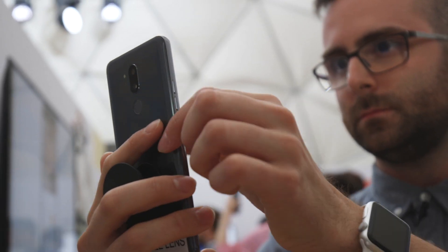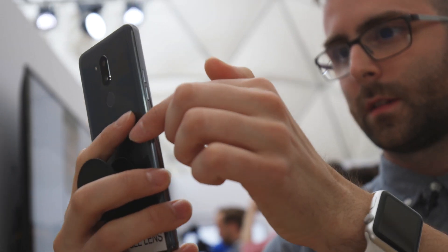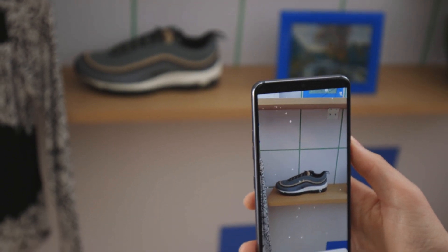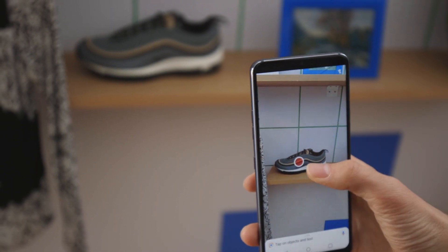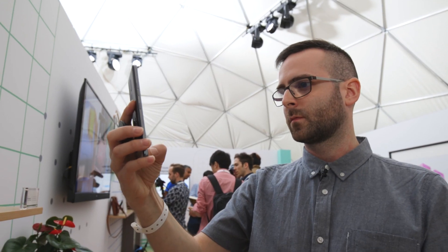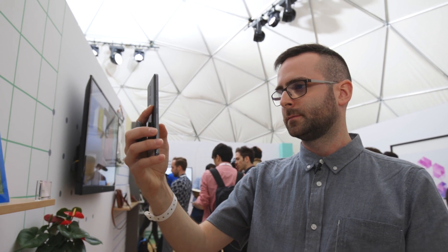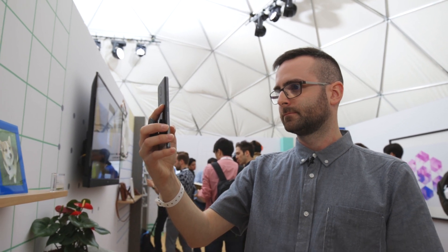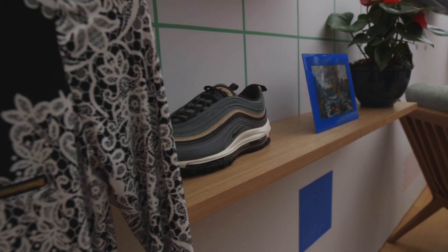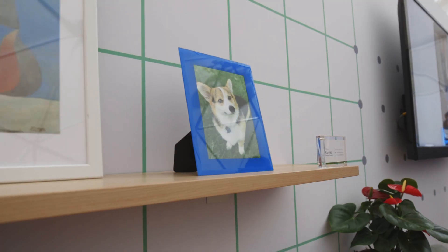Prior to today, Google Lens was only available within Google Assistant. Now it works right from the smartphone's camera, and it works on other devices. Right here we have an LG G7, and we have a whole wall of props behind us that we can use Google Lens to identify and get information from Google Search.